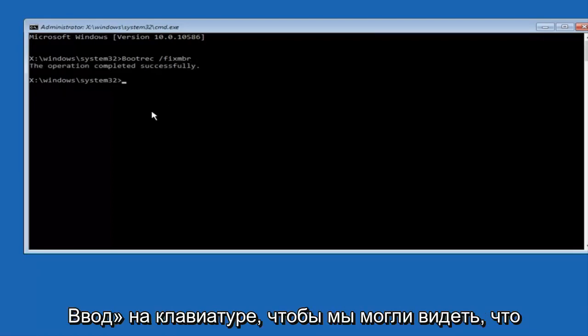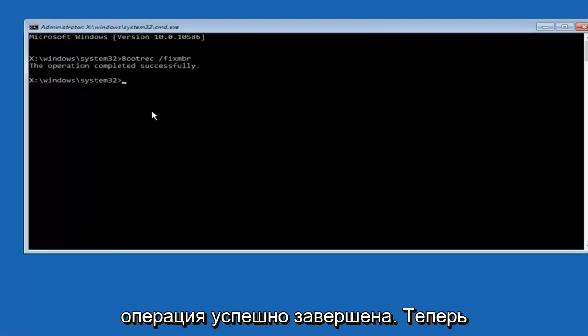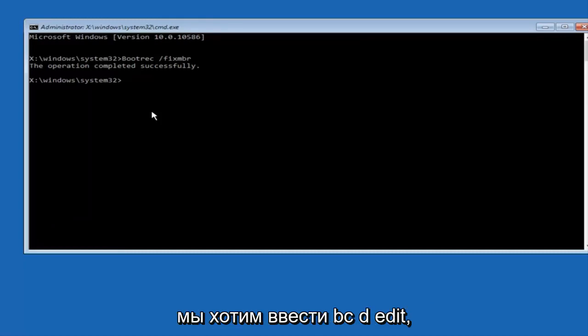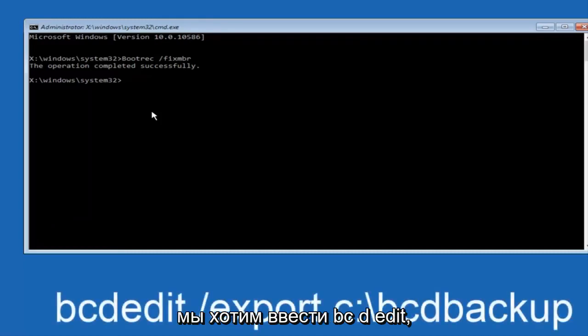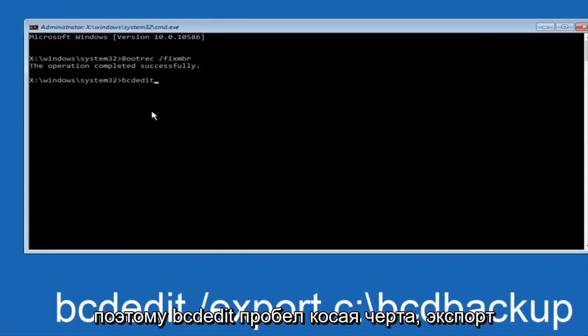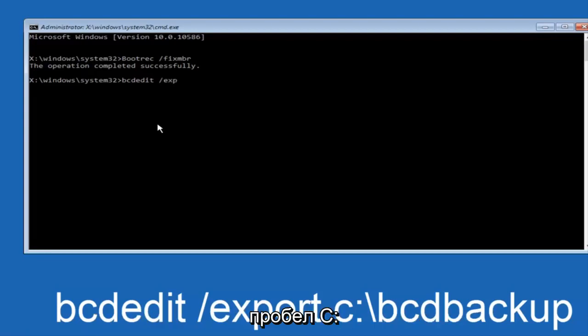So we can see the operation completed successfully. Now all we want to do is type in bcdedit, so bcdedit, space, forward slash, export, space,